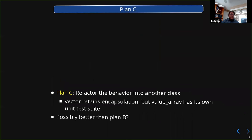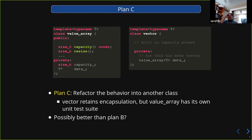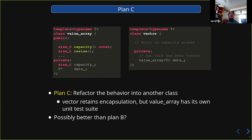Plan C is that you try to refactor whatever this problematic thing is out of your class into another class. In this case, we might pull the thing that actually does the memory management and knows how to grow and shrink — we refactor that out into another separate class. You can put this down in your details namespace, but you pull it out into a separate class. That thing can now be unit tested independently, and in your vector class you just delegate to that, so your vector retains its encapsulation.